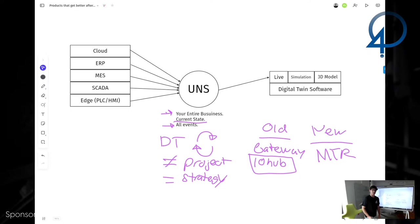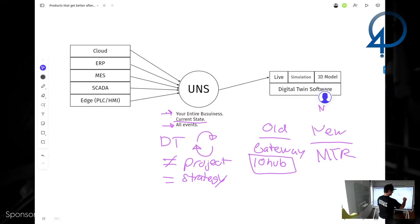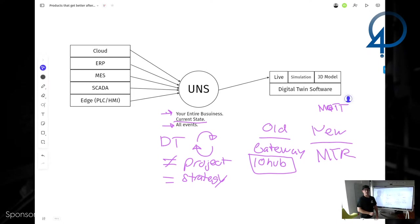Now, there might be kind of a third scenario, which really falls under the second scenario, which is, hey, I'm evaluating this new piece of software. It's going to be new, but it doesn't quite yet support MQTT with Sparkplug B, right? Well, part of your job is to require that it does. It supports your minimum technical requirements. You need to compel your vendors to change.